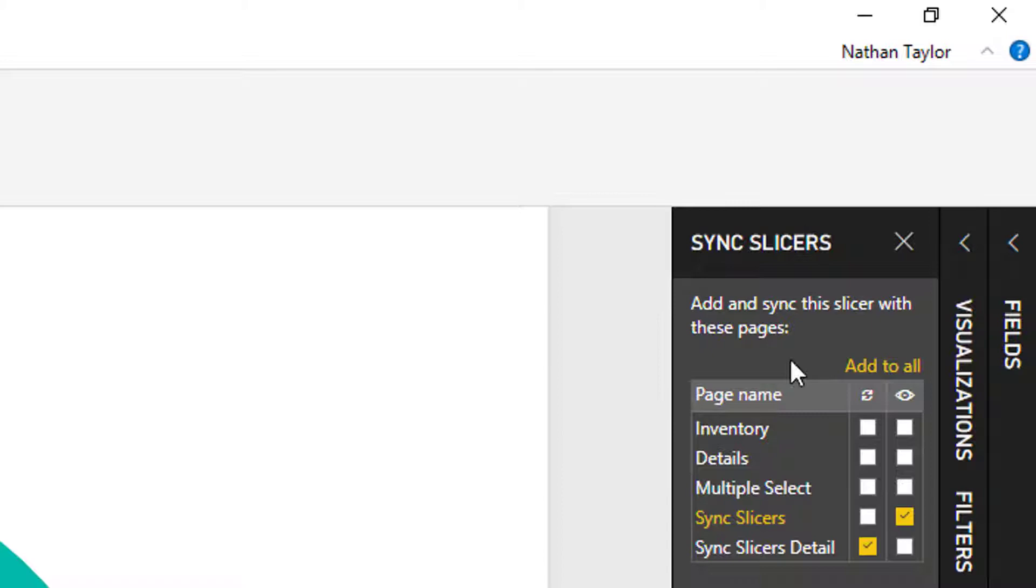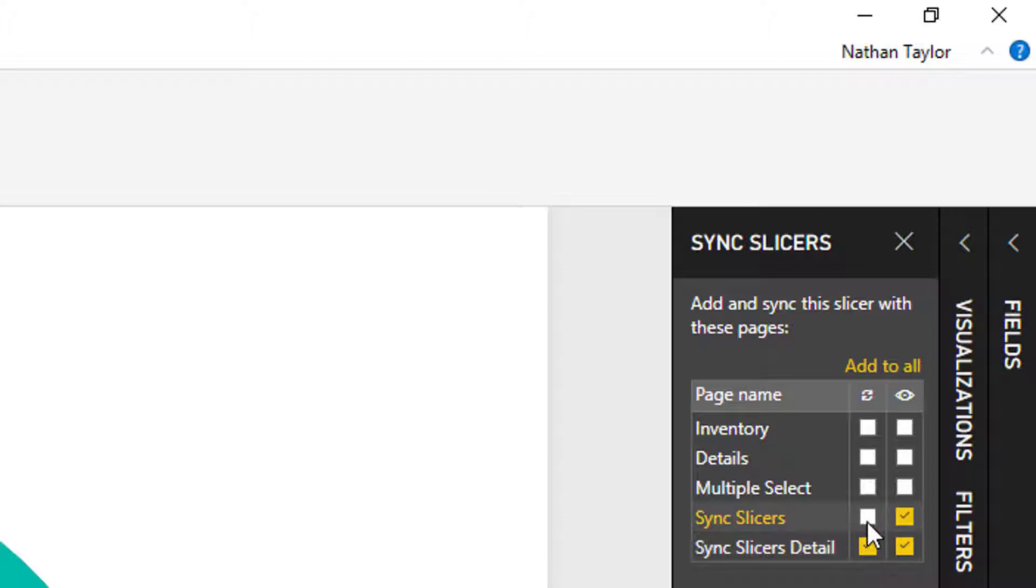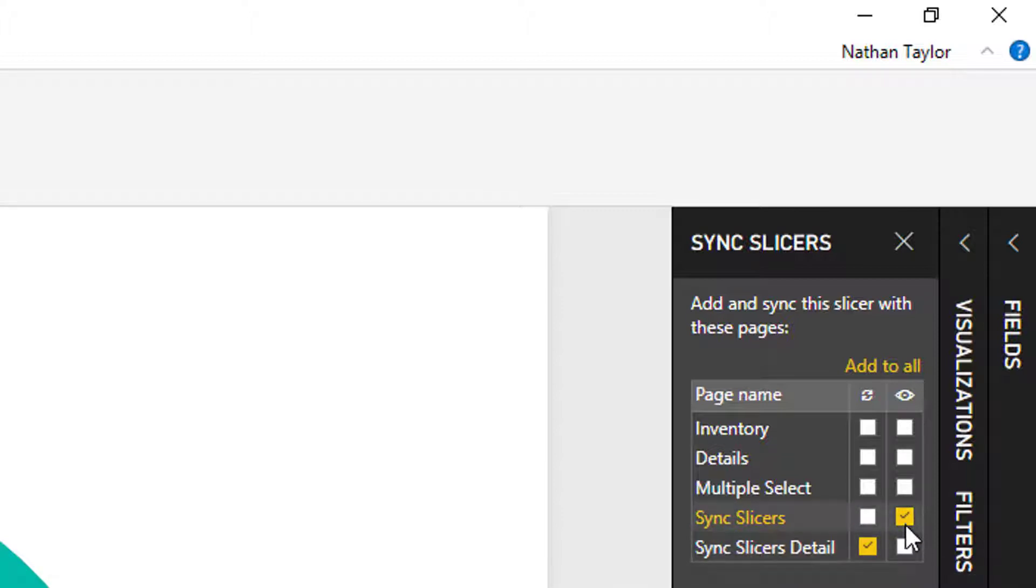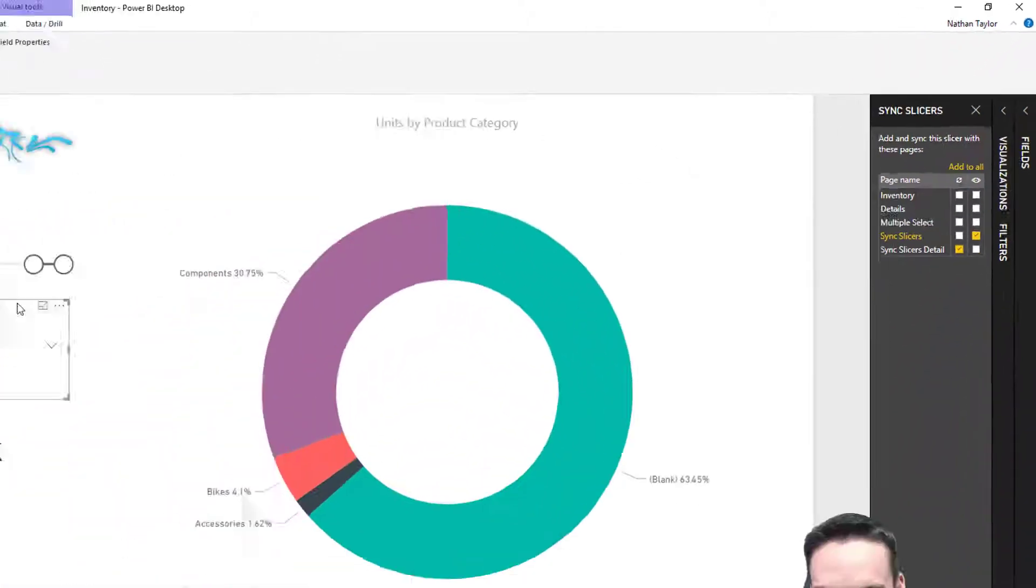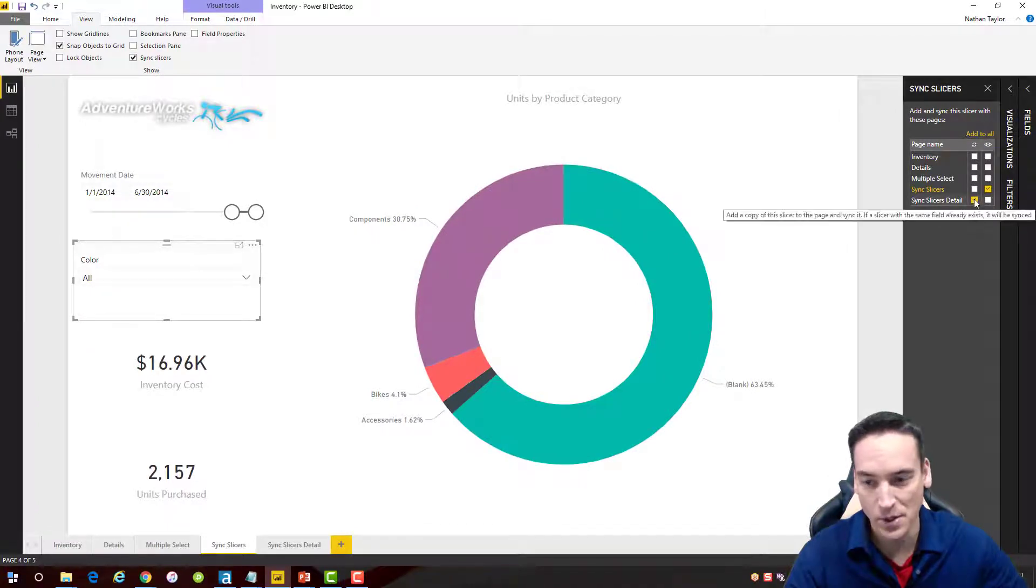Slicers pane over here is a list of the other pages that I can add the slicer to. To begin with, I'm going to add it to the detail, and I'm going to do this wrong first so I can show you what you may encounter as you do this. I'm going to make it not visible to start with, so this slicer is visible on the regular Sync Slicers page but it's not visible